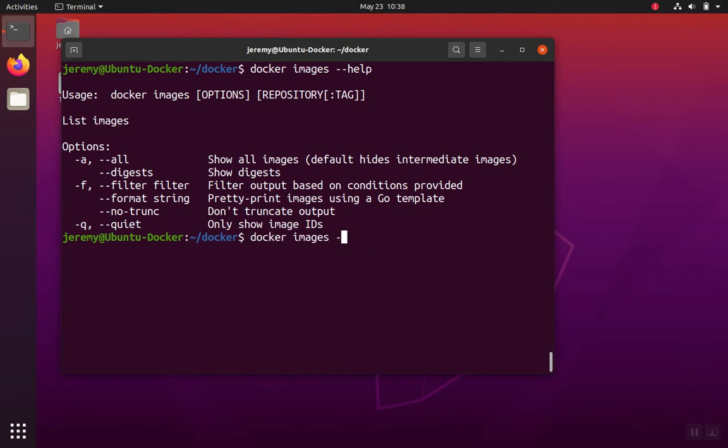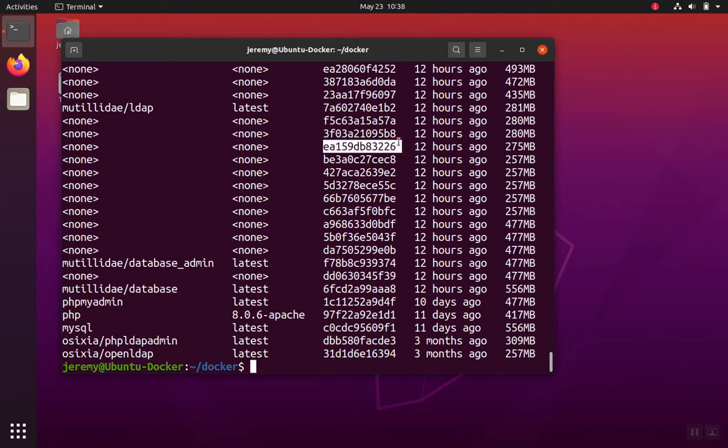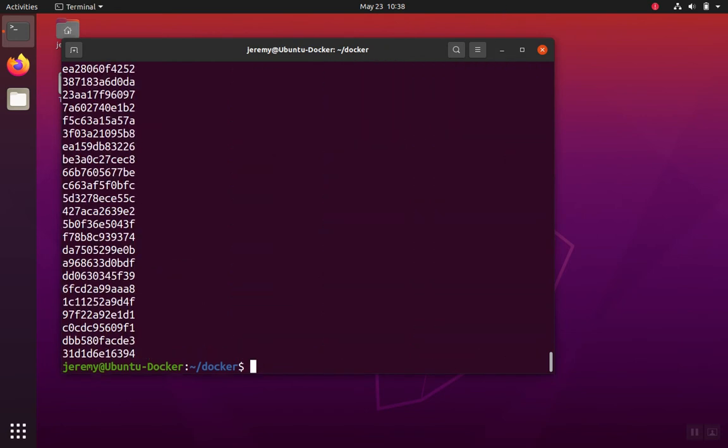Starting with listing all the images, you'll get the image mnemonic name and then also its tags and the actual name of the image, which is the hash and when it was created in its size. Then the quieter queue will only show you just the actual name, which is the hash.